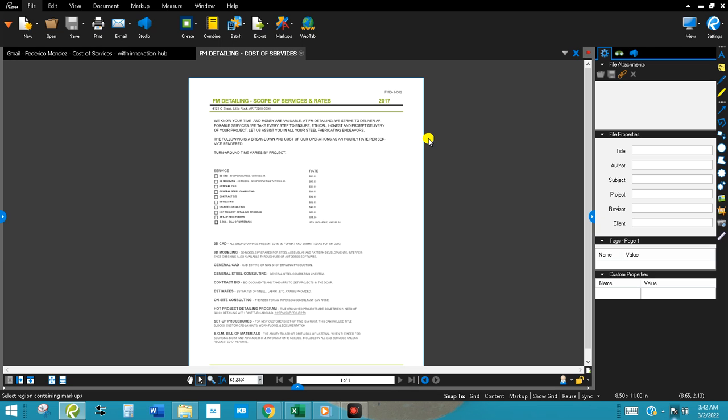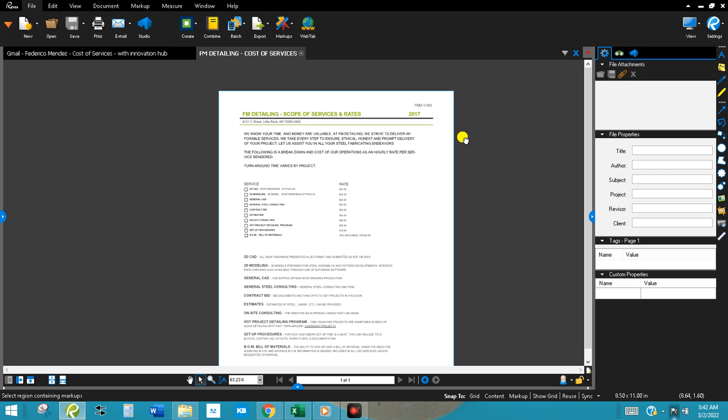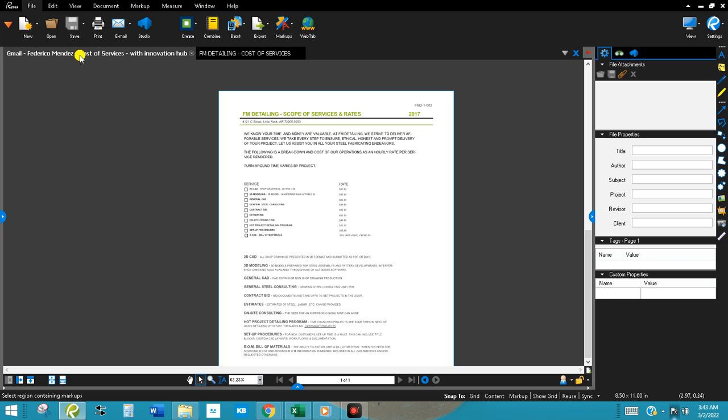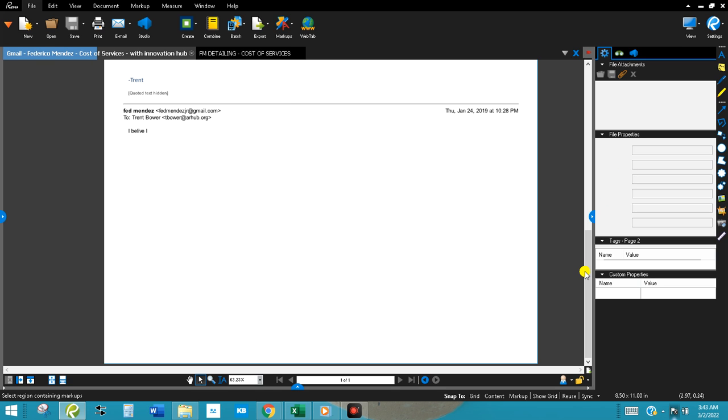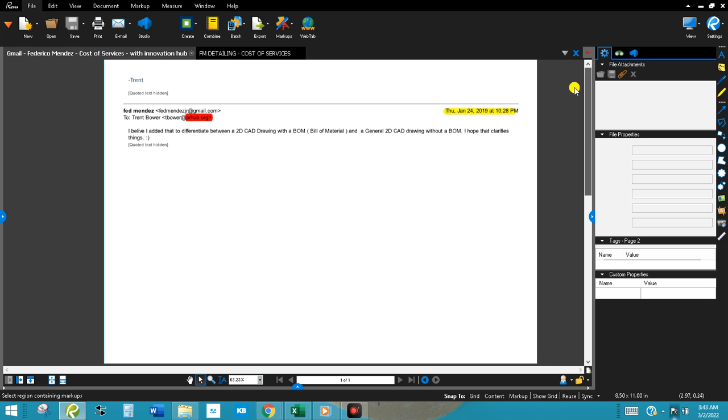Alright, this is the FM Detail and Cost of Services sheet and a description of what I sent to the Innovation Hub. So this is the email right here to one of the Innovation Hub staff at the time, 2019, January 24th.